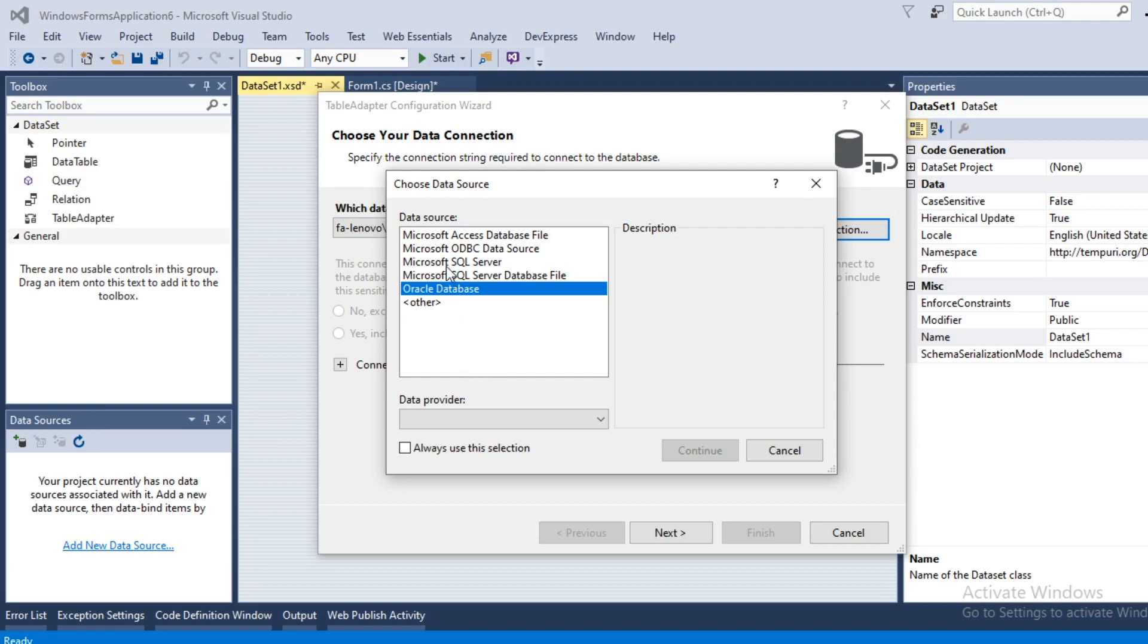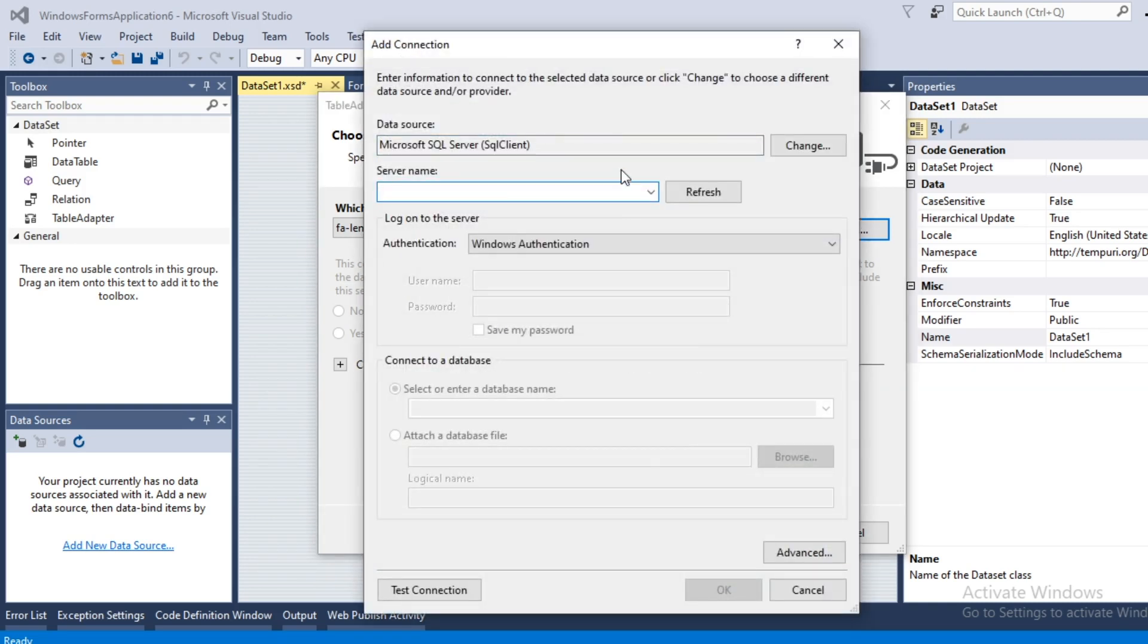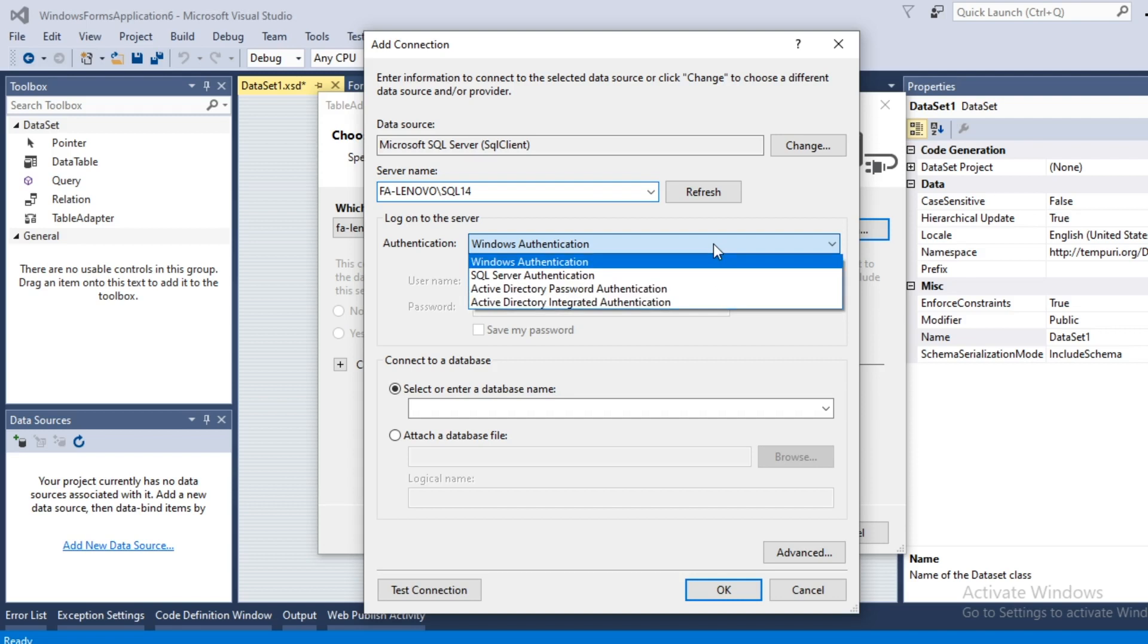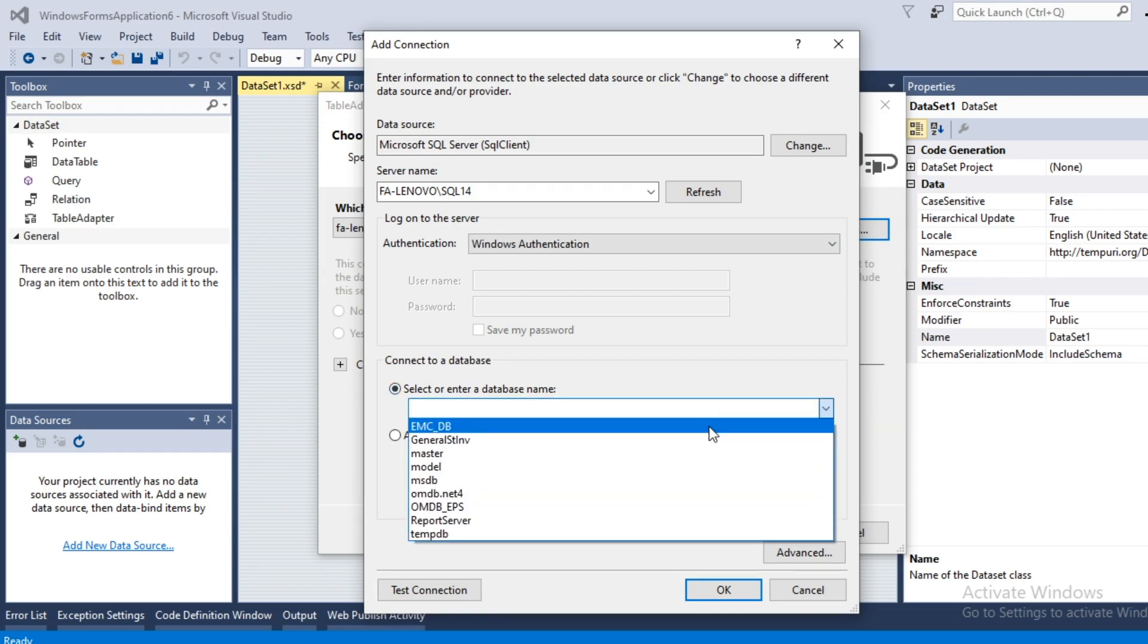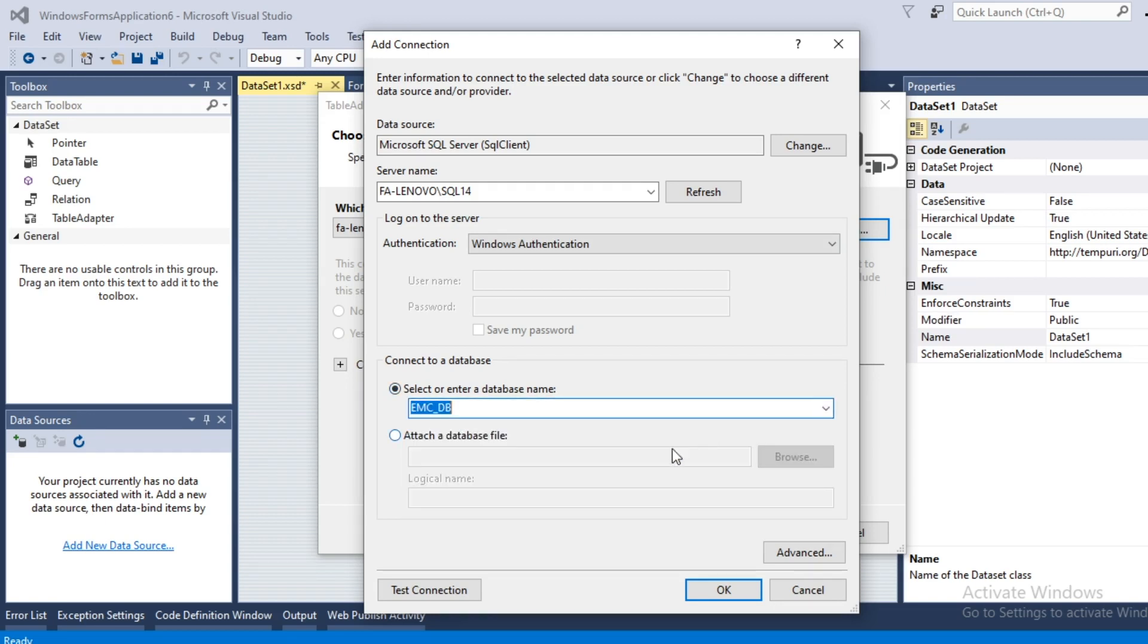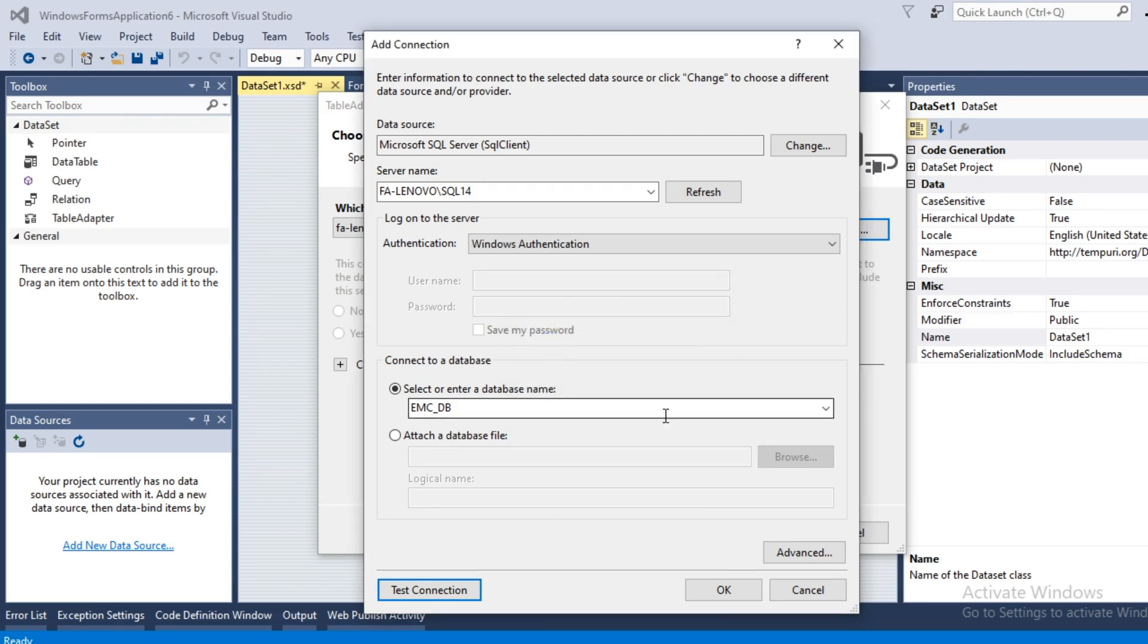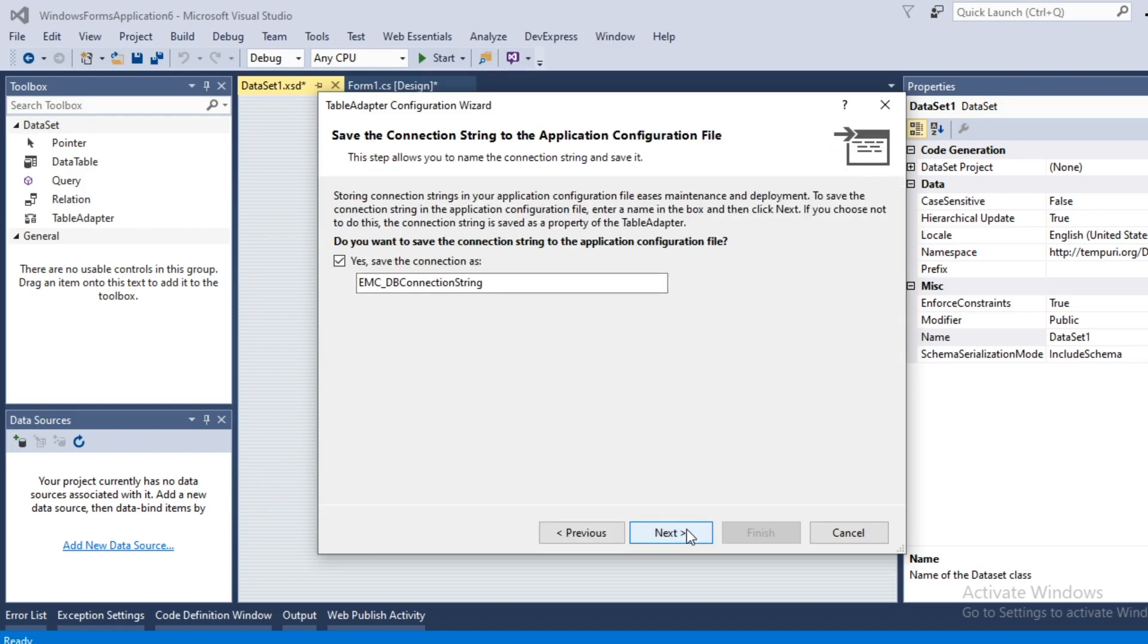Select Microsoft SQL Server, type SQL Server name. I use Windows Authentication, you can select SQL Server Authentication also. Select the database name test, test connection succeeded, ok go to next.